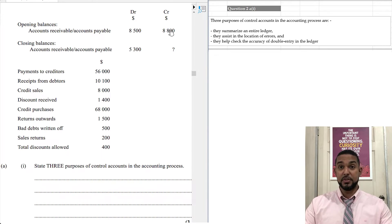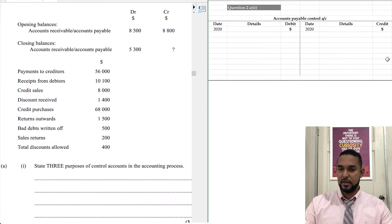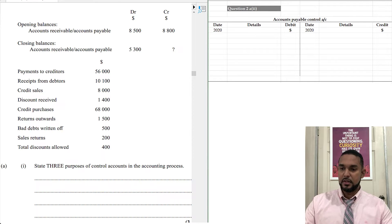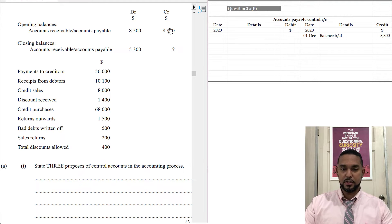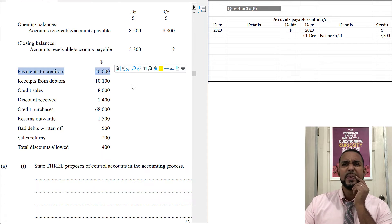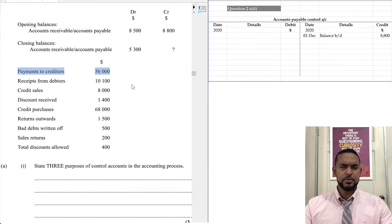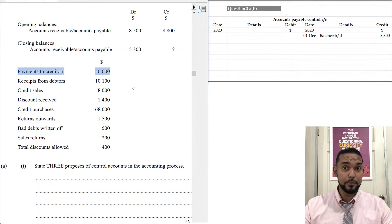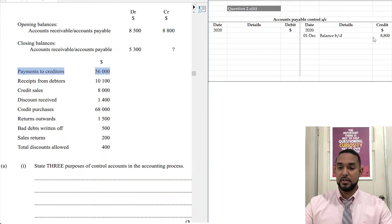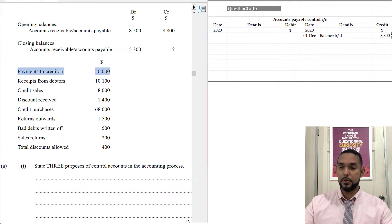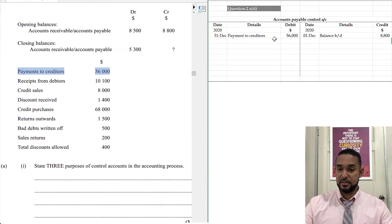We need the opening credit balance because accounts payable is a liability and liabilities have credit balances at start. Opening balance brought down: 8,800. Now, payments to creditors — when you pay back your creditors you reduce the amount you owe them, reducing your liability. To record a reduction in a liability, you go on the debit side, so payments to creditors appear on the debit side.